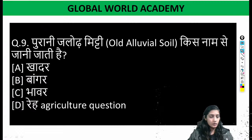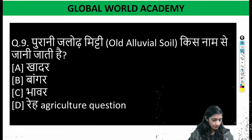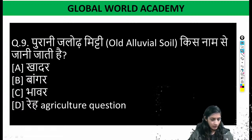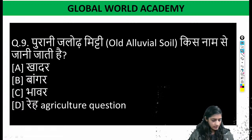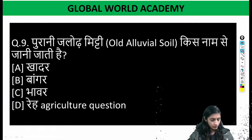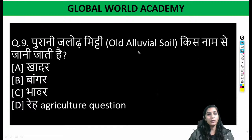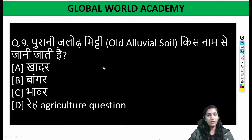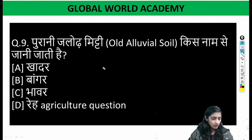Let's answer question number 9 on the Telegram. Question number 9 is Jalore Mitty — what is the difference between Khadar and Bangar?